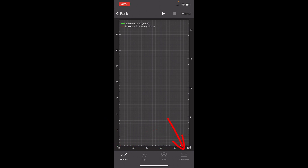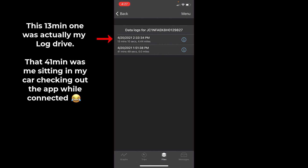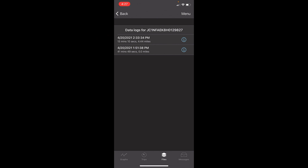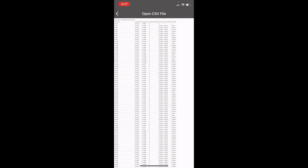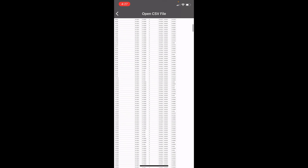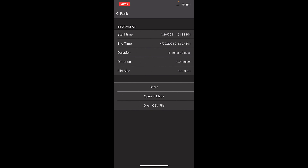These were the two logs I did the other day — one was 41 minutes. I went on a 41-minute drive just to find an area where I could do some pulls. So the CSV file is 41 minutes long containing stuff I don't need to log. You'll have all your logs right here, dated and timed. Click it, and it gives you more information — you can share, open in maps, or open the CSV file. If you want to preview it quickly you can open it in CSV right there in the app.